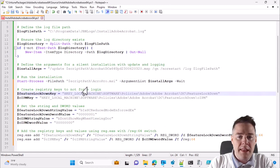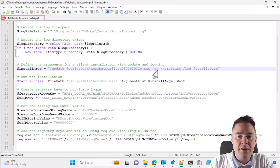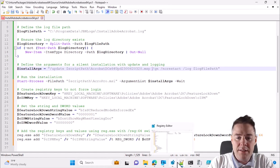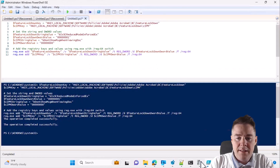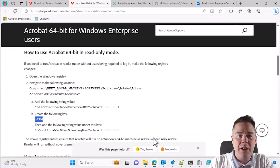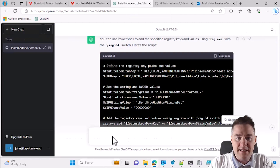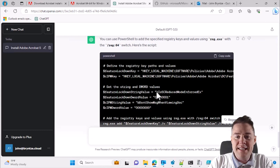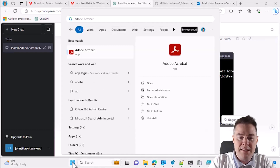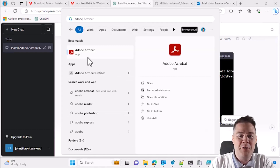There's one more thing: for new users who have never started Adobe Acrobat, they'll get the end user license agreement prompt - we don't want that. I'll ask ChatGPT to write that too. But first, let's test the sign-in removal - when I start Adobe Acrobat now, we shouldn't get the sign-in prompt.